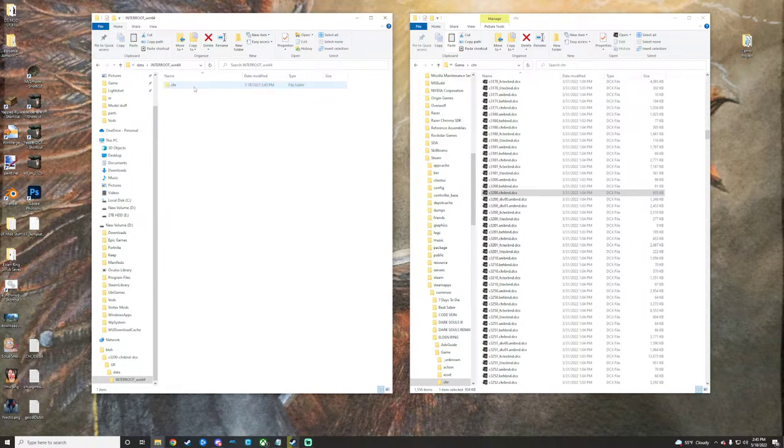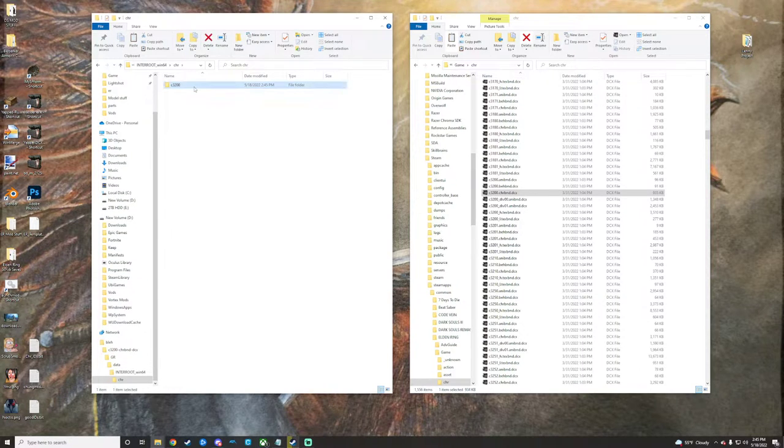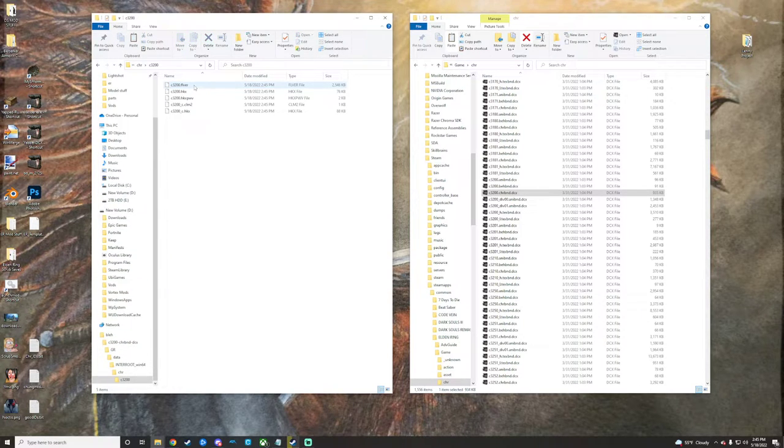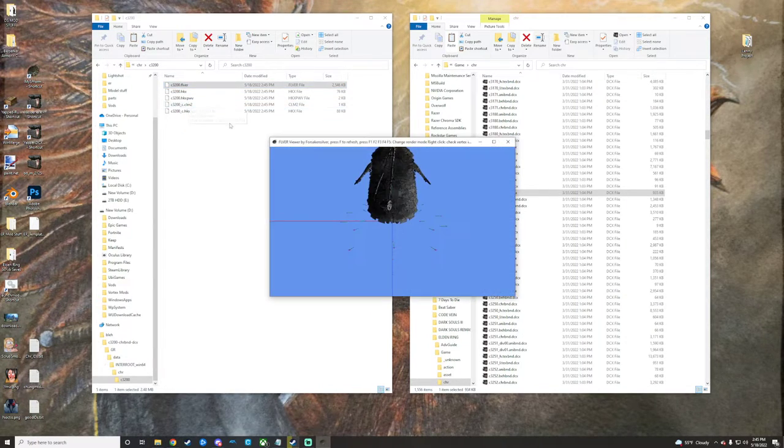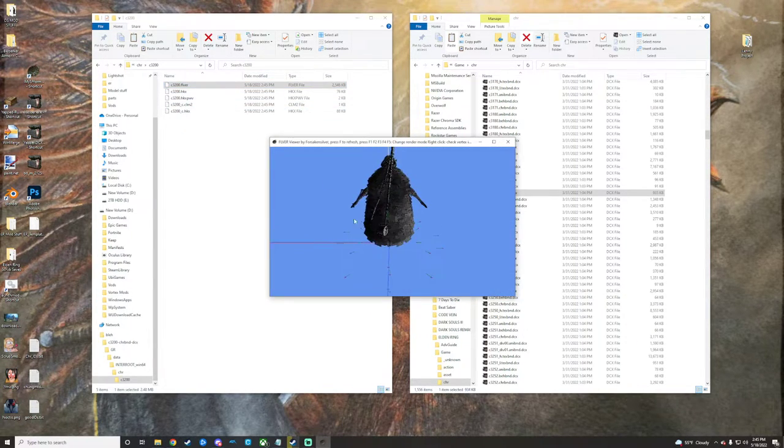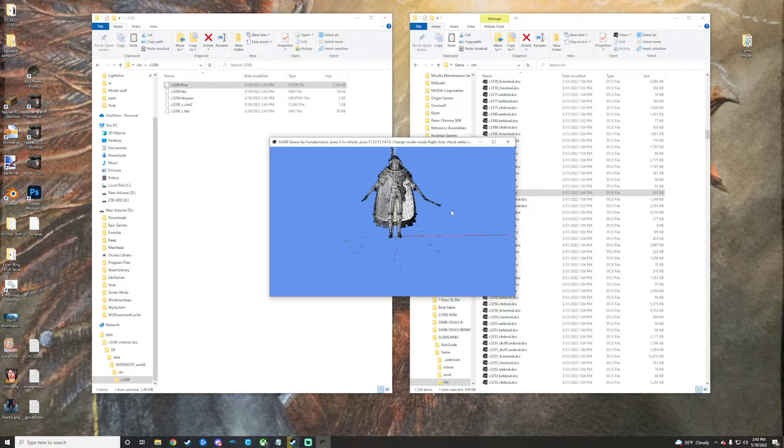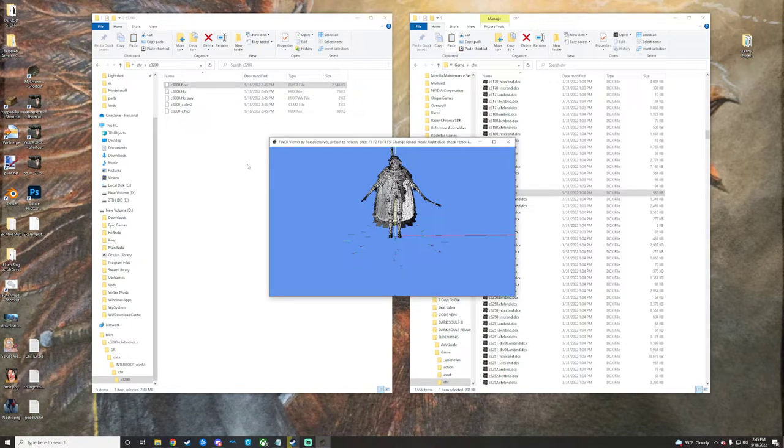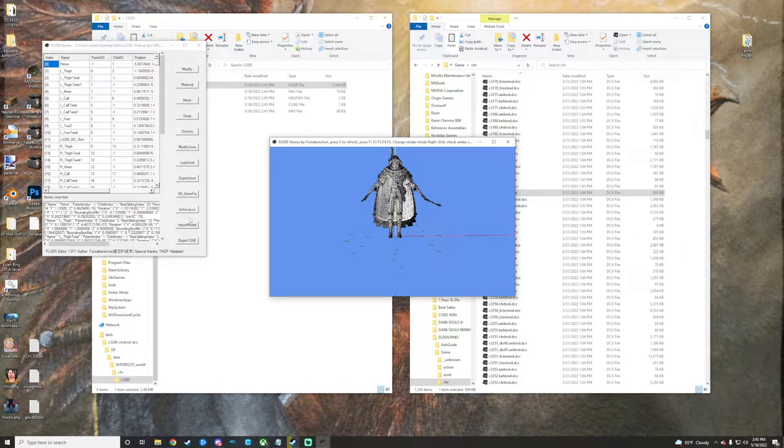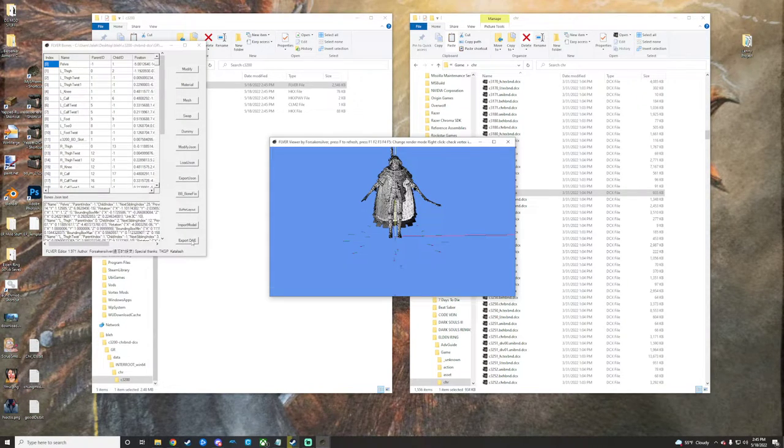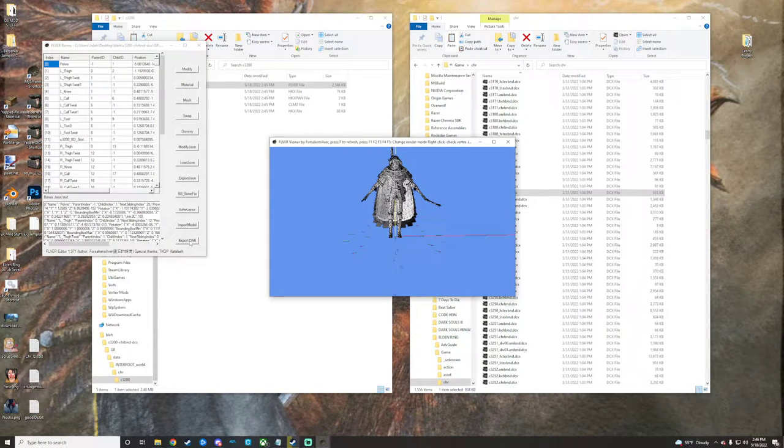We're going to click all the way in until we get to the Fiverr. One way that you can extract models is by opening the Fiverr in the Fiverr Editor itself. Once it pops up here, you would just click export DAE and it will export the model in the DAE file format.